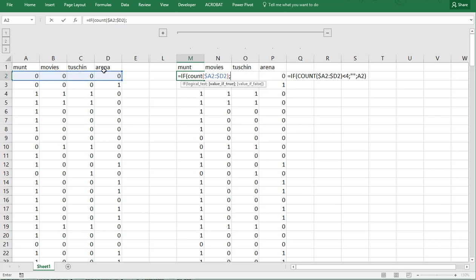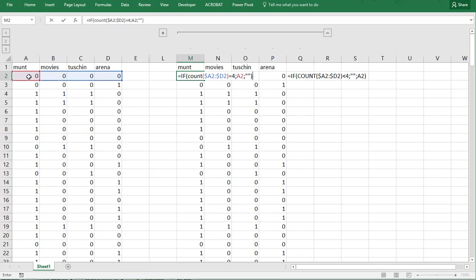So if count, oh sorry, no semicolon, equals four. Then, or the number of variables that you have, then it should simply return the value and otherwise nothing, which can be accomplished by twice the quotation signs and then close the parentheses.